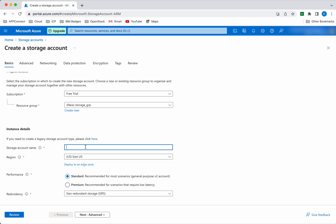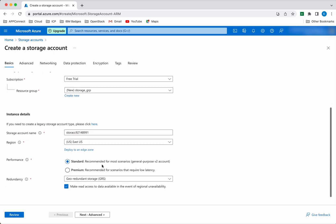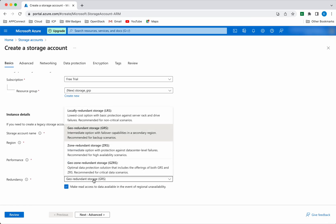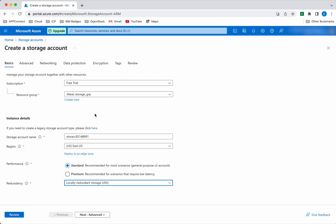So then we need to provide the storage account a name. This name has to be unique. So the region, let's leave it as East US itself. Then we need to select the performance. This is one of the mandatory parameters, so we will leave it as standard. And then the redundancy — again, this is a mandatory parameter, so we will select the low cost option, local redundancy storage. Then click next.